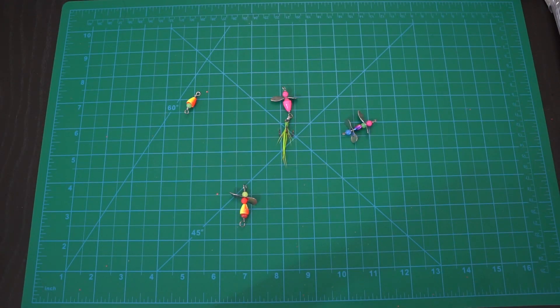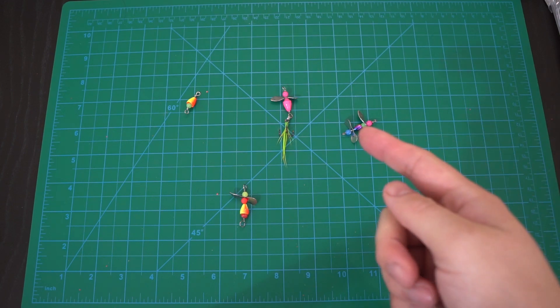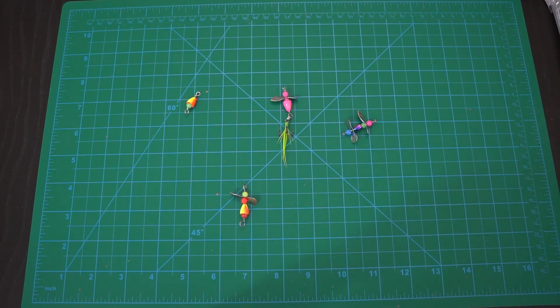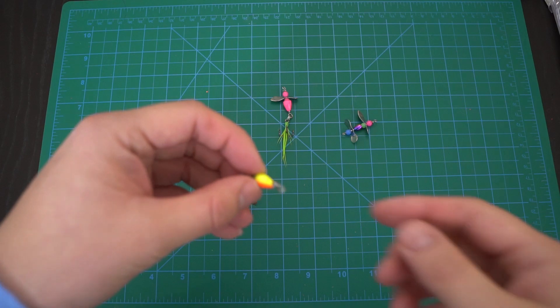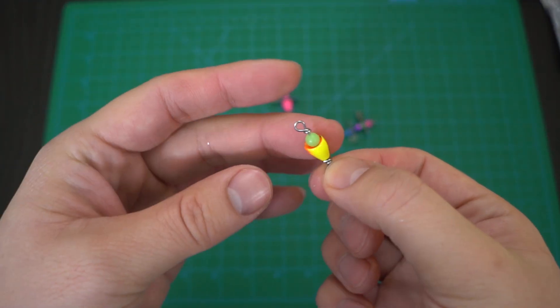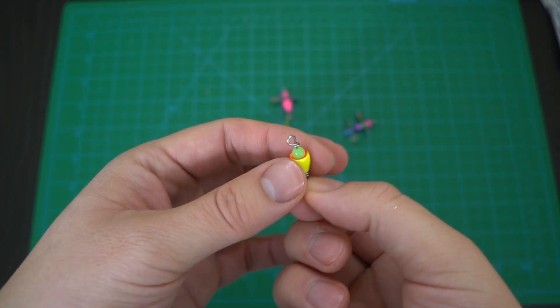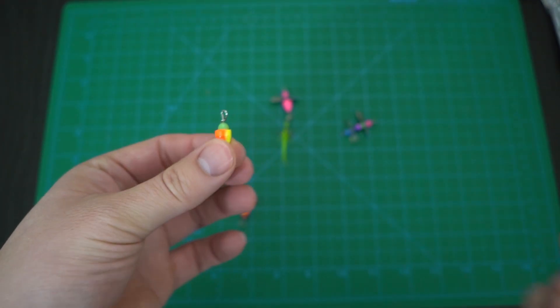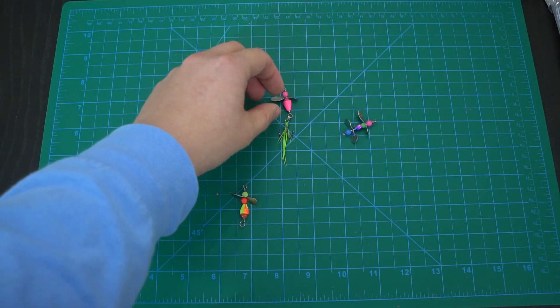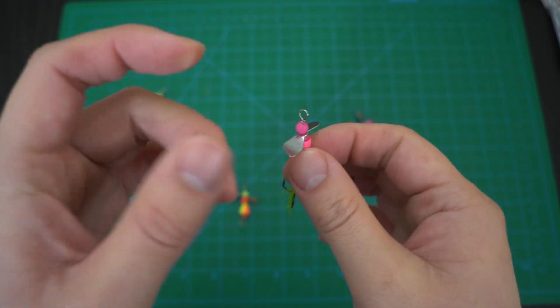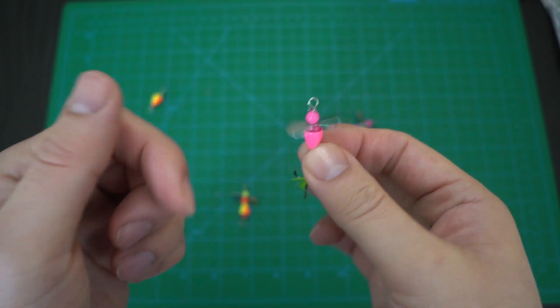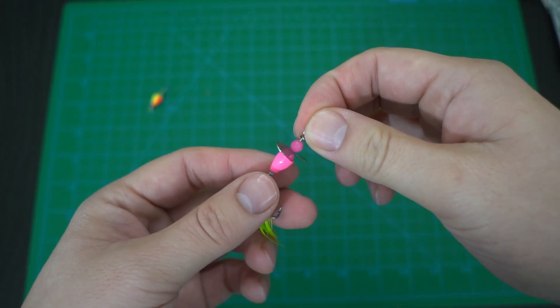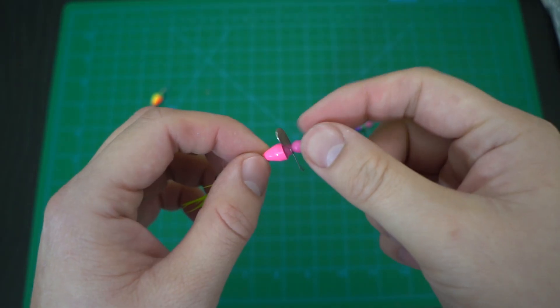What's up everyone, today I'm going to show you how to make a vertical jig with a prop. It's very similar to the VMC chandelier jig which I have a tutorial on, but you actually add some propellers on it.